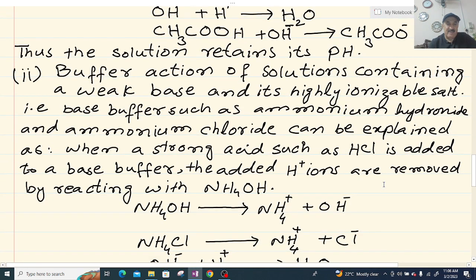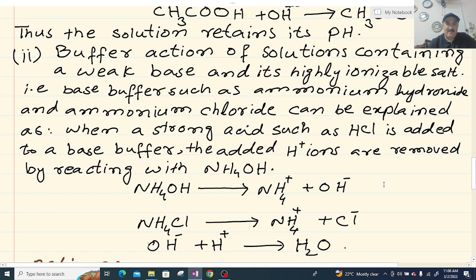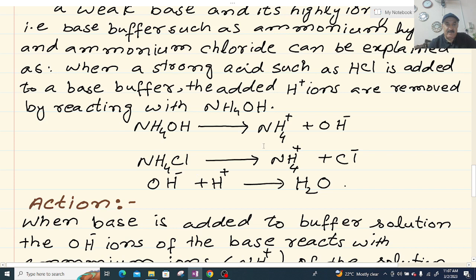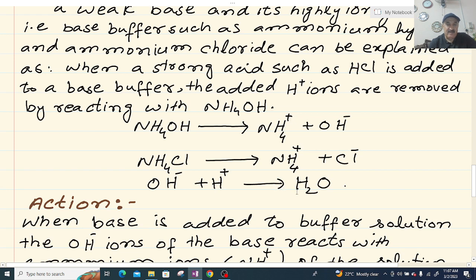Now let's look at the base buffer. Base buffer is a weak base and its highly ionizable salt — base buffer such as ammonium hydroxide and ammonium chloride. Ammonium chloride is a strong acid salt and ammonium hydroxide is a weak base. If you add a strong acid to a base buffer, the added hydrogen ions are removed by reacting with ammonium hydroxide. NH4OH ionizes into NH4⁺ plus OH⁻, and NH4Cl ionizes into NH4⁺ plus Cl⁻. OH⁻ ions and H⁺ react to produce water (H2O).